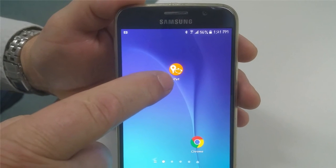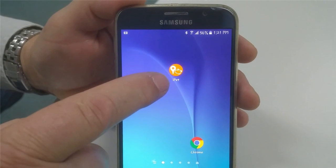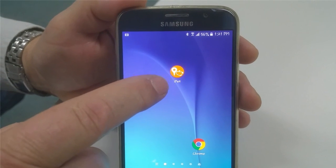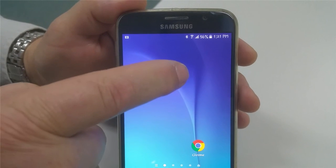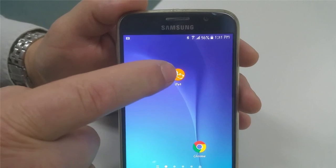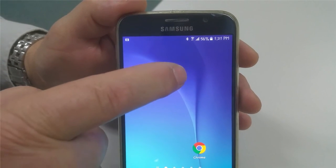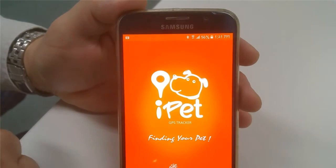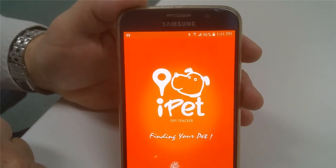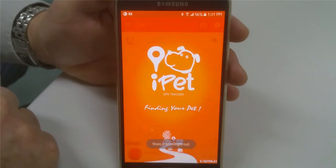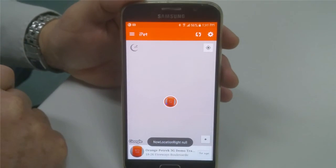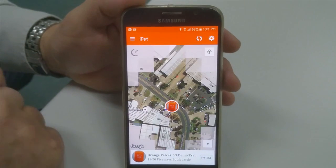Once loaded, you'll find the iPad tracker in your app section on the phone. To access the iPad app, just tap on the symbol and the app quickly loads.